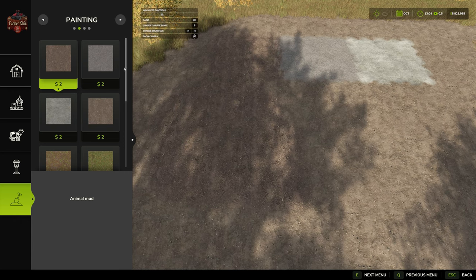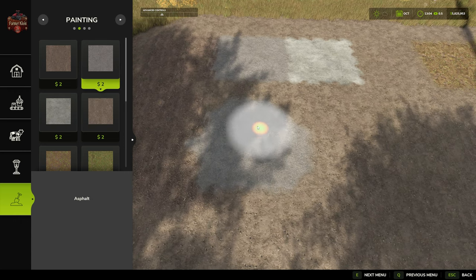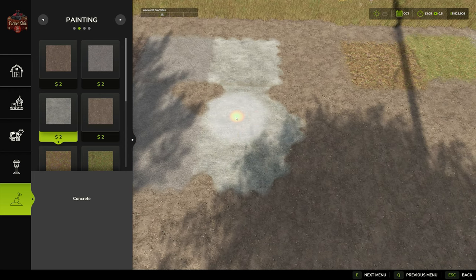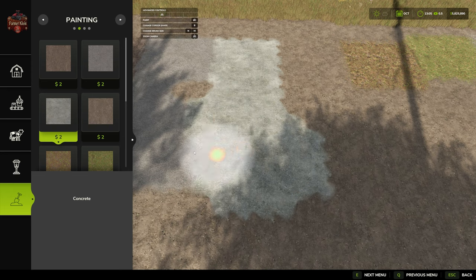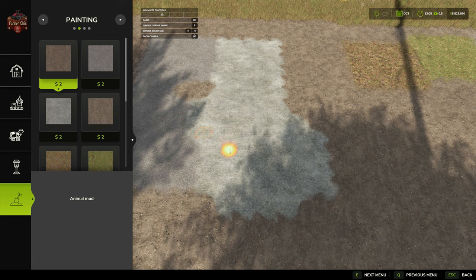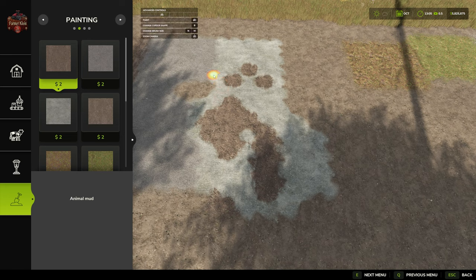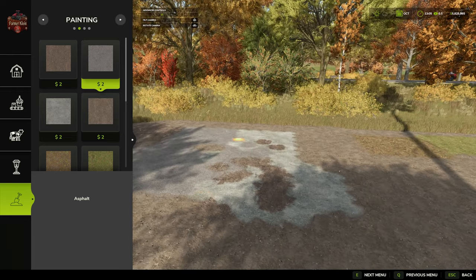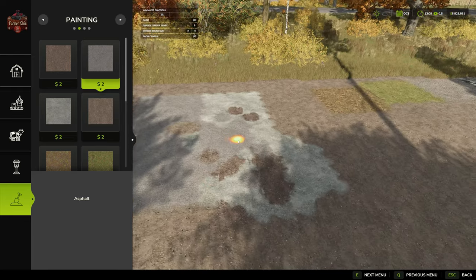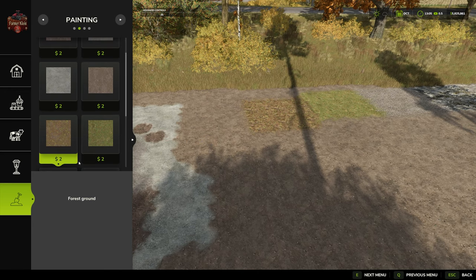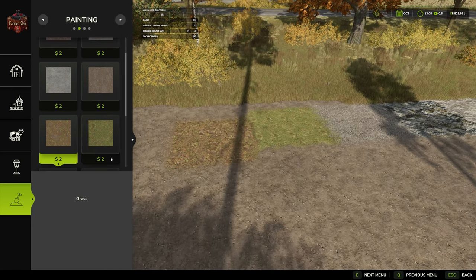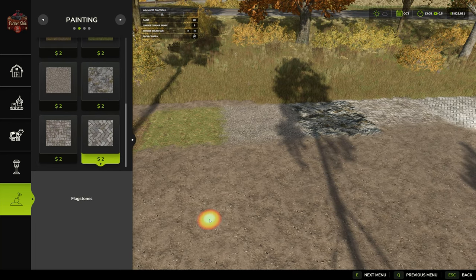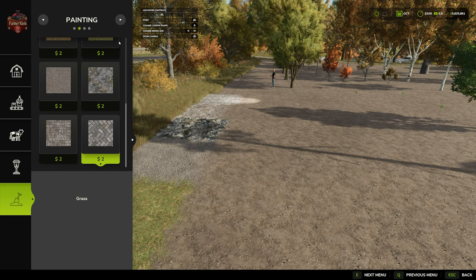So in the painting tool, each of these is going to cost $2 to put down. Once again, we have different brush sizes, M and N. And we have different brush shapes, square and round. The easy way to paint this is we're just going to left click and paint it around. We can make our brush smaller here, and we can just dabble a little bit of animal mud in here, and a little bit of asphalt to kind of blend things in a little bit. We have our dirt, which this whole field has been made into dirt, forest ground, grass, gravel, rock, cobblestone, pavers. It's labeled as flagstone here.